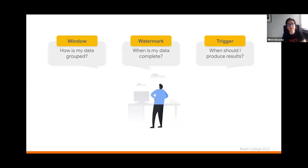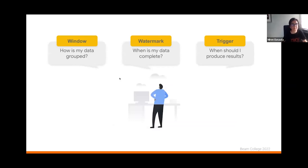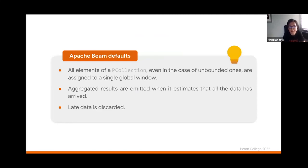Recapping the whole thing: a window establishes how data is grouped. A watermark tells me when my data is complete. A trigger indicates when I should produce results — either earlier, at the end of the window, or past the end of the window. By default, all elements in a PCollection, even unbounded ones, are assigned to a single global window, although you can configure different windowing strategies in your code. Aggregated results are emitted when it is estimated that all the data has arrived. By default, late data is discarded, although you can configure your pipeline so that late data is also considered.